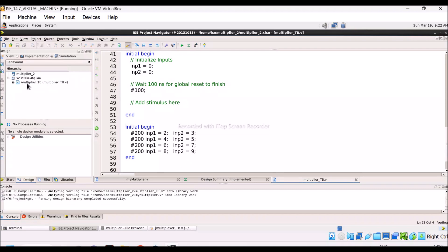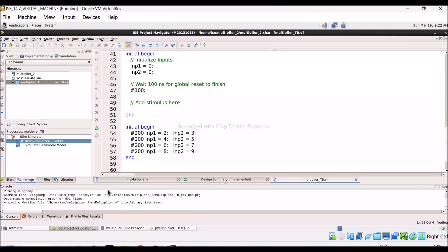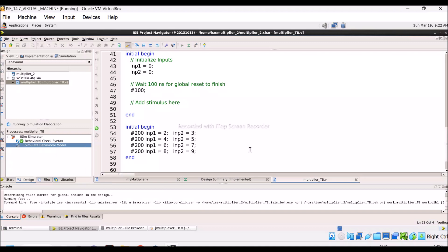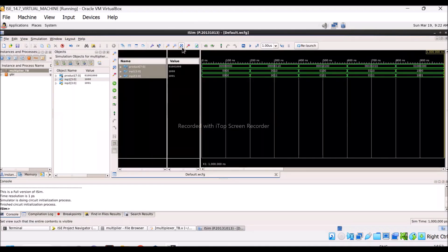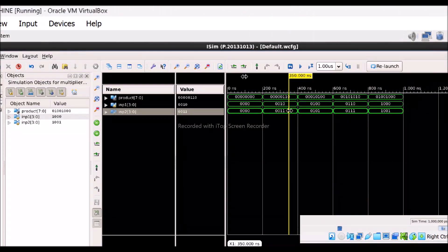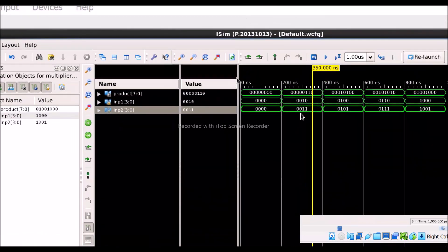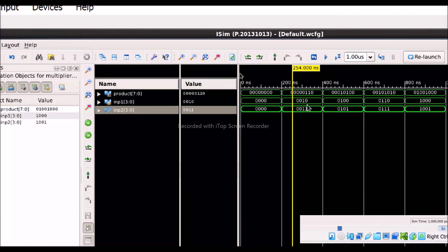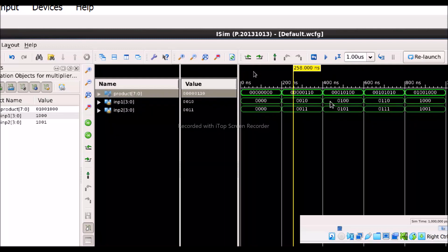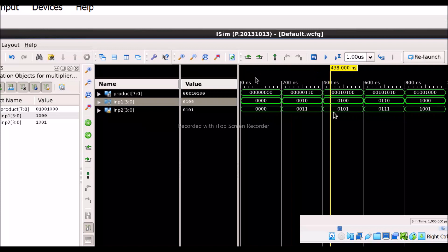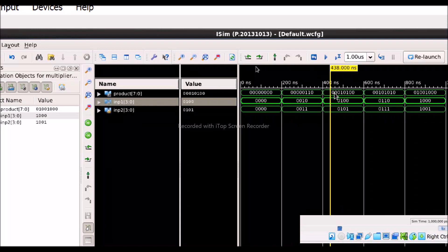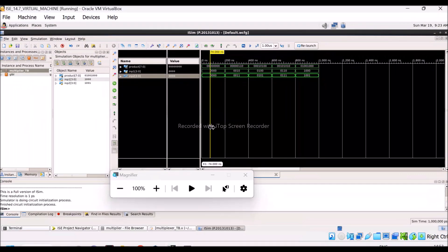I select Simulation, then click Behavioral Check Syntax — there is no error. I double-click Simulate Behavioral Model and use the magnifier to zoom in. For the combination where input one is 0010 and input two is 0011, that means two multiplied by three, the answer is six. Next, input one is 0100 (four) and input two is 0101 (five), four multiplied by five is 20. The waveform confirms the program is working correctly. Now I need to download this program to the board.